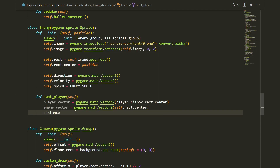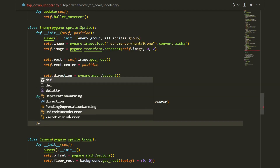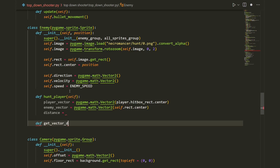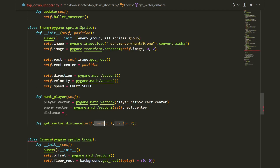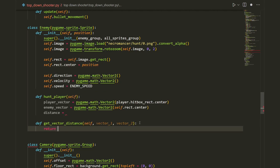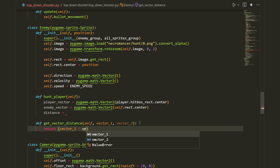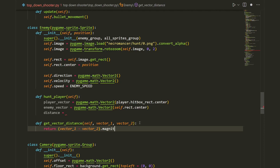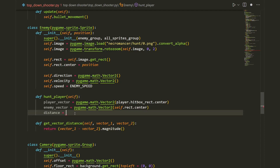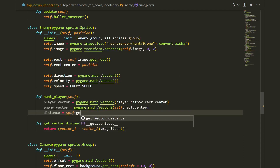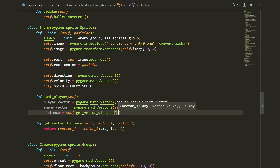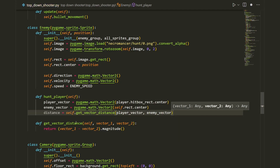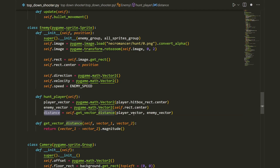We create a distance variable and calculate it using a new method called get_vector_distance(self, vector_one, vector_two) which returns (vector_one minus vector_two).magnitude(). Back in hunt_player, distance equals self.get_vector_distance(player_vector, enemy_vector).